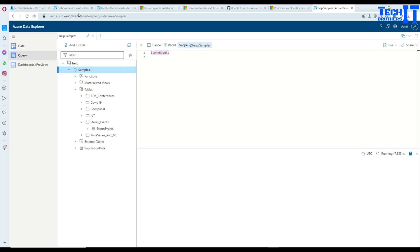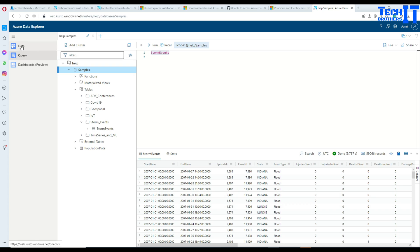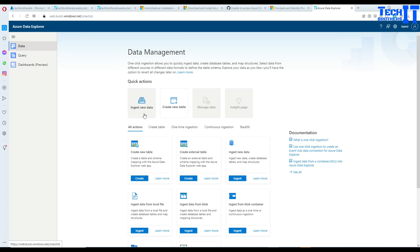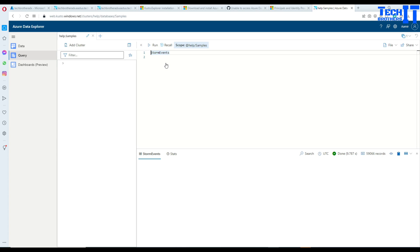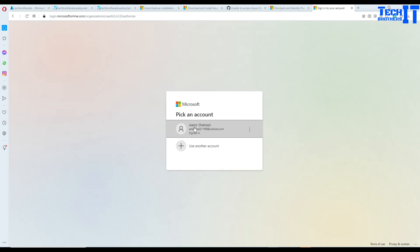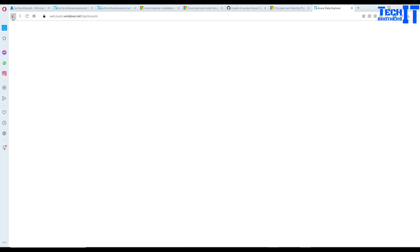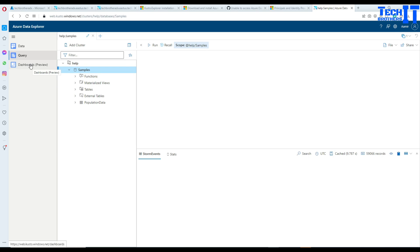This web.kusto.windows.net/clusters provides you different tabs. You can go to the Data tab where you have features to ingest new data, create a new table, and other templates to learn about. There is also a Query tab where we write our queries, and a Dashboard tab where you can create dashboards — we will do that later in our videos.